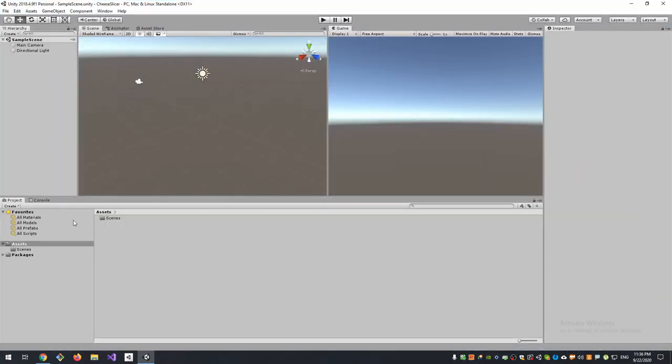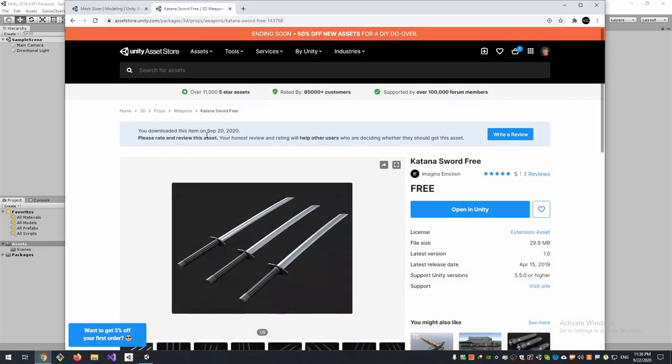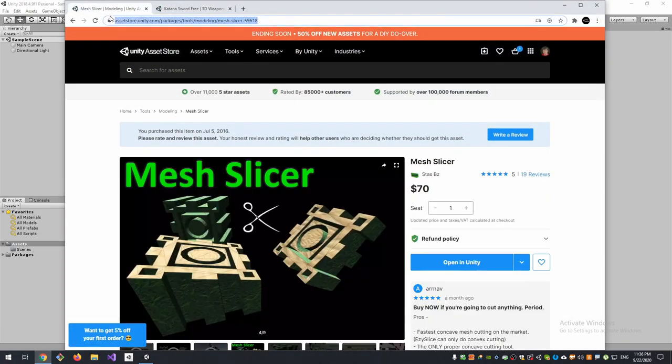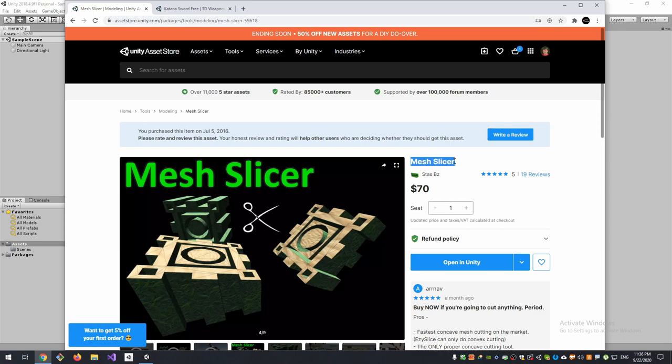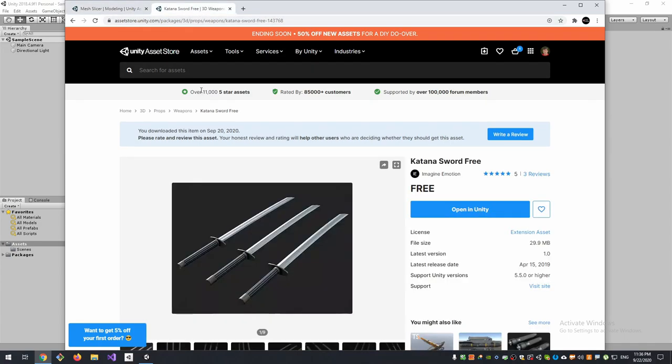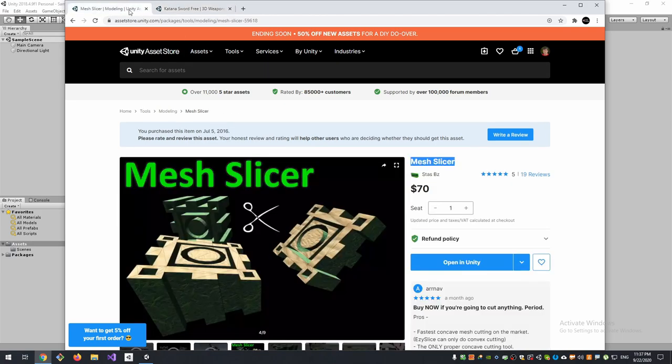For this game to work, I will need two assets from Unity Asset Store. The first one is Mesh Slicer - you could use any slicer asset, not exactly this. What it has to do is only somehow cut a mesh. And this Katana asset - it will be our knife that will slice a cube. Let's import them.